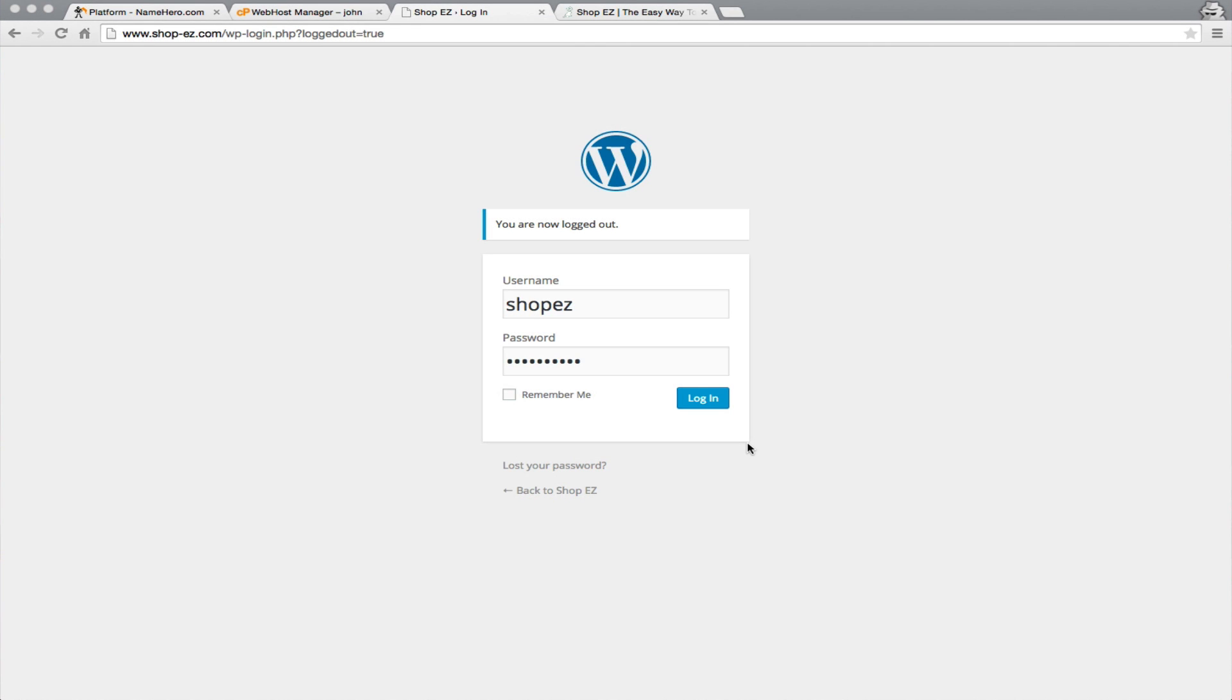Hi everyone, and welcome back to NameHero.com's Managed Hosting. Today, we're going to conclude part two of how to make money online with the AliExpress.com affiliate program.